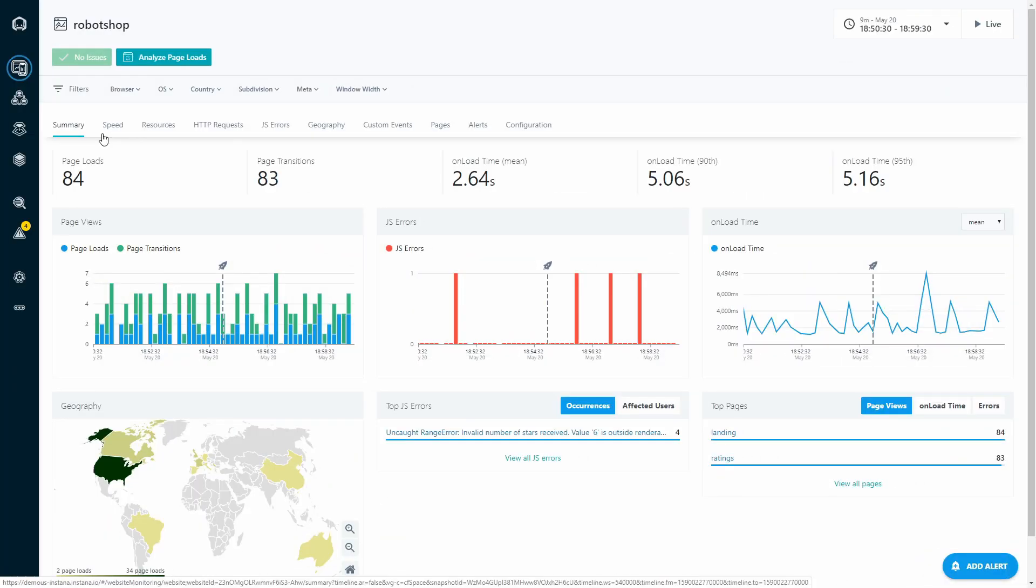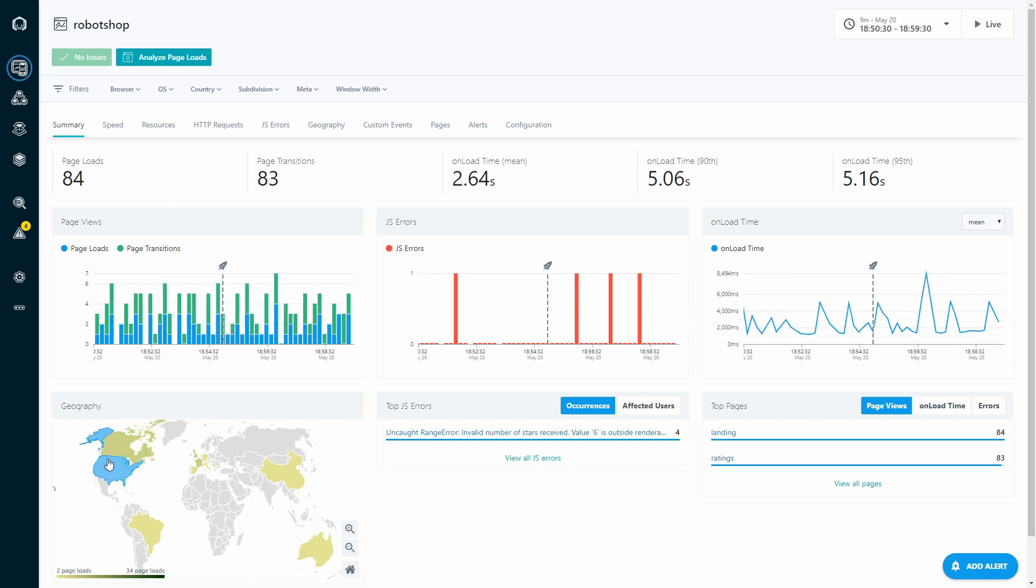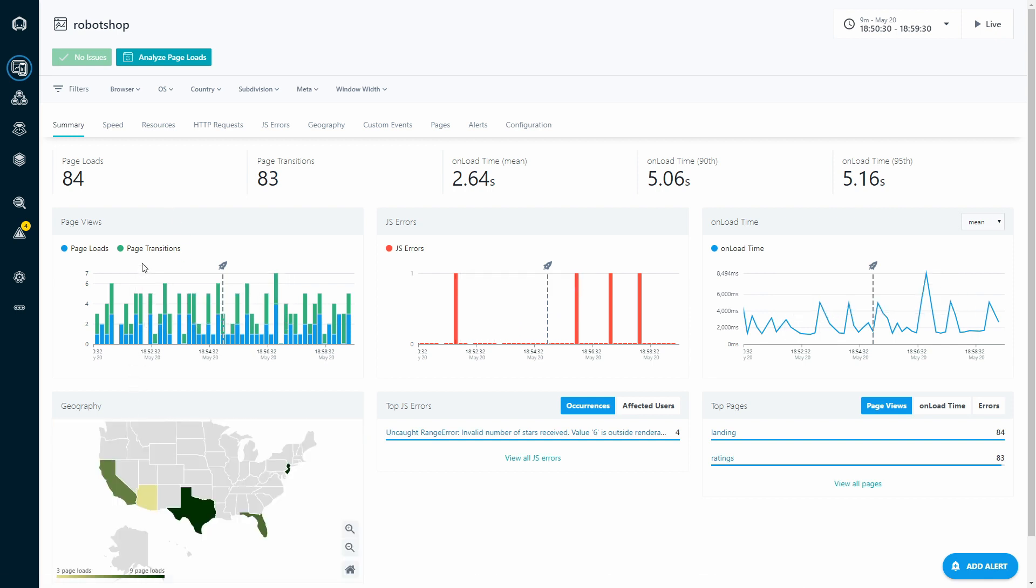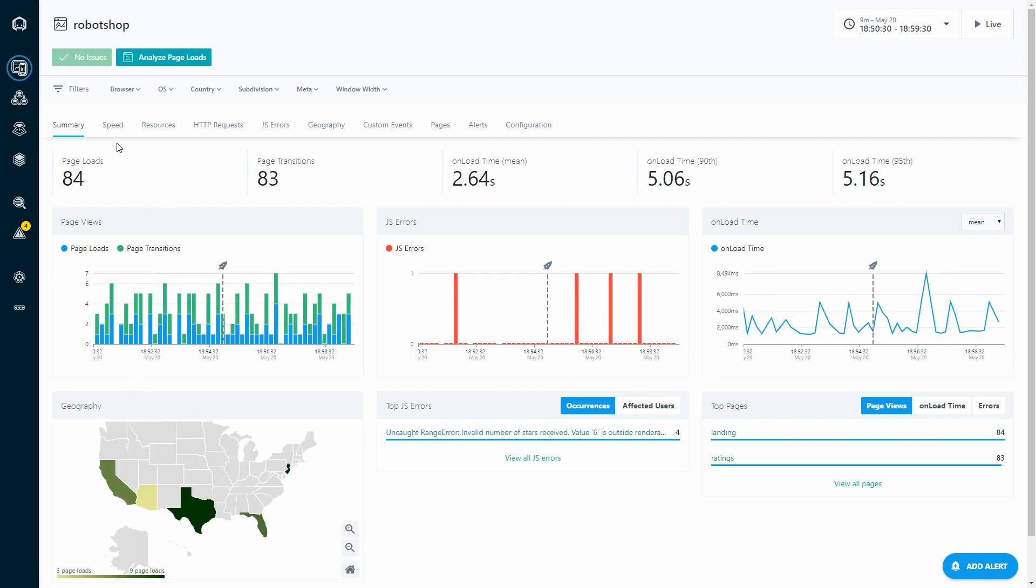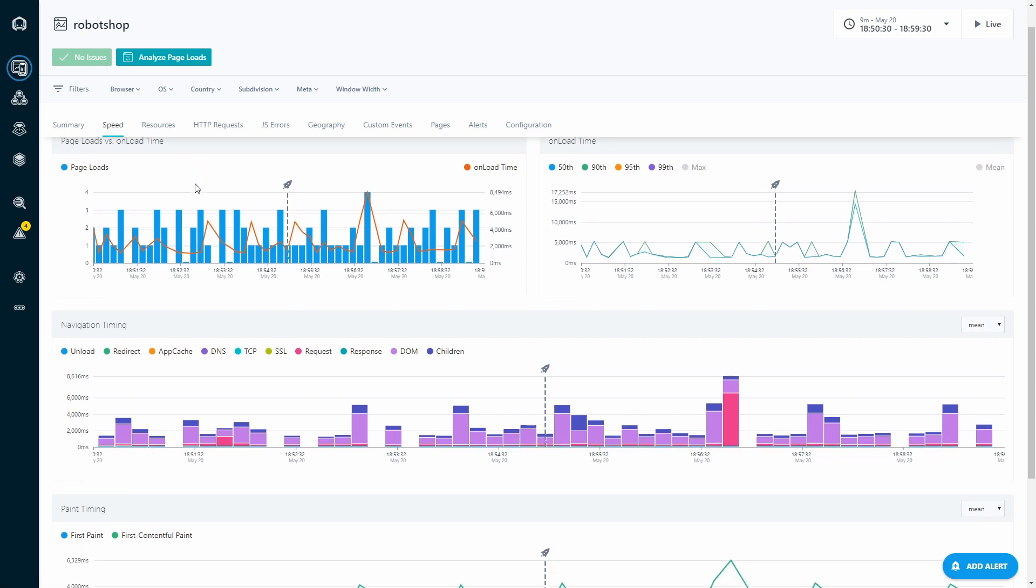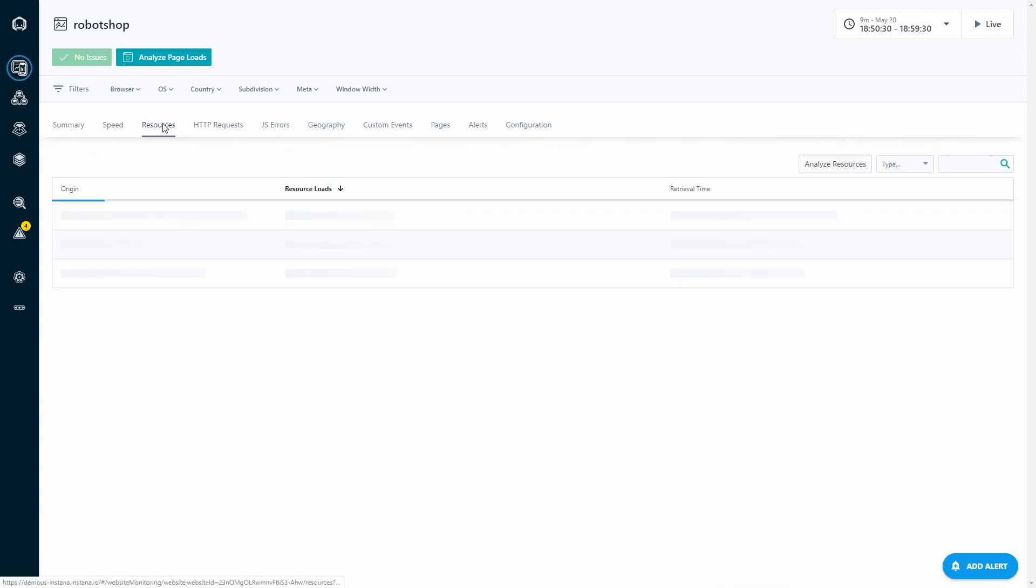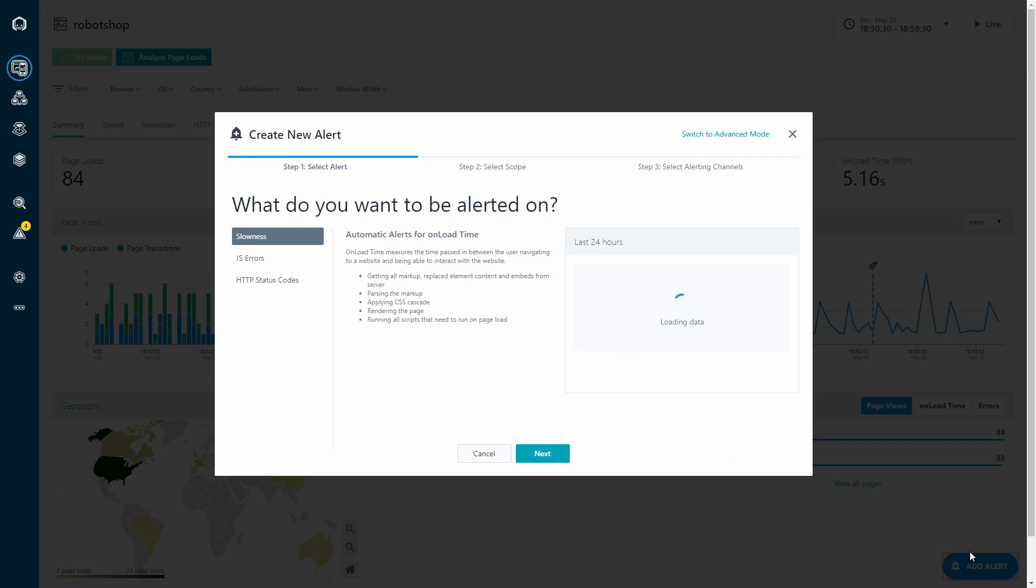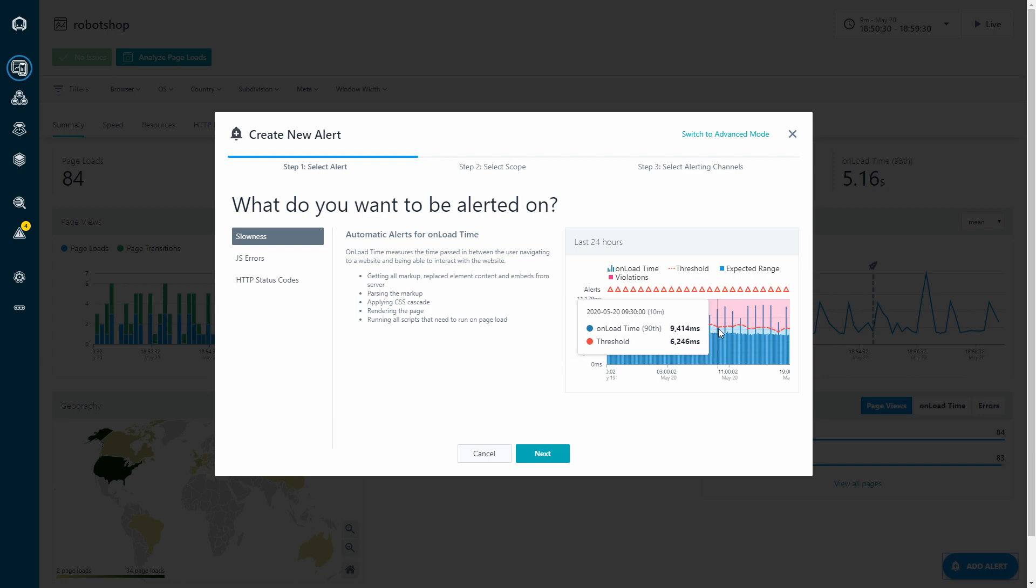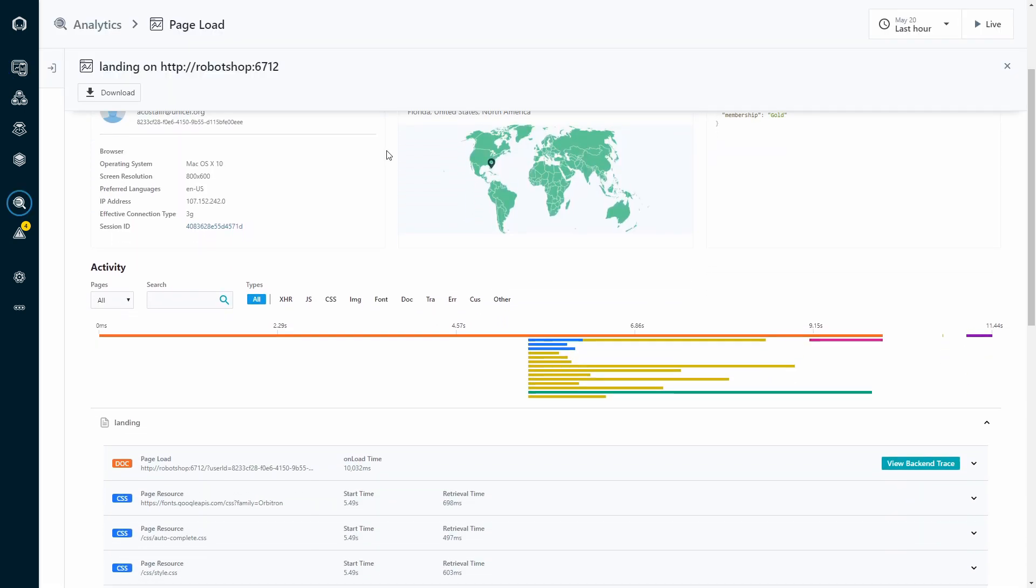Every business wants to make sure their customers are happy, and Instana's world-class EUM will help ensure that by not only tracking front-end metrics like page loads, transitions, and JavaScript errors, but also Web Vitals monitoring and our new smart alerting system. With smart alerts, we'll use the baselines our machine learning knows about your app to set dynamic thresholds following your app's seasonality.